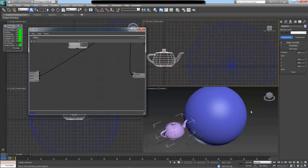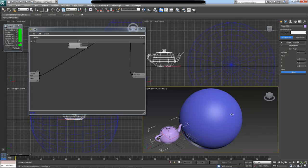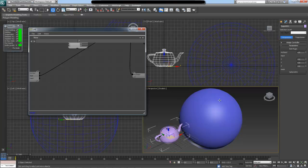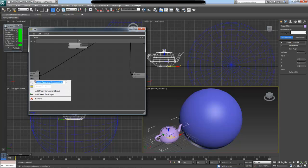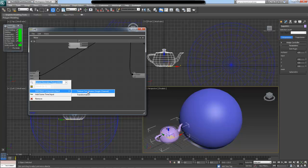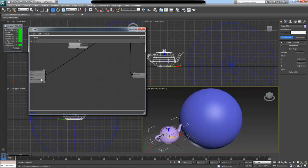Once we do that, you can see in the UI we have our polygon mesh input where I will specify the sphere. Now this mesh is a polygon mesh specifying the geometry — the vertices and polygons. What we want to do is specify the texture coordinates for this mesh. I'll right-click on this input, use the Add Mesh Component Input drop-down, and select texture coordinates from the sub-menu.